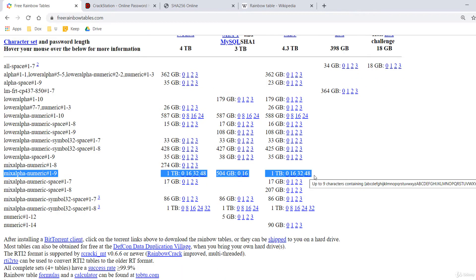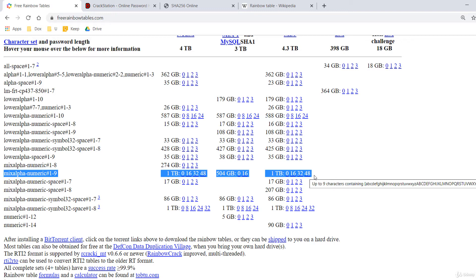For example, the rainbow table for all alphanumeric passwords with a length of 1-9 occupies 1TB. The hash algorithm is MD5, which is by the way an old and obsolete hashing protocol.